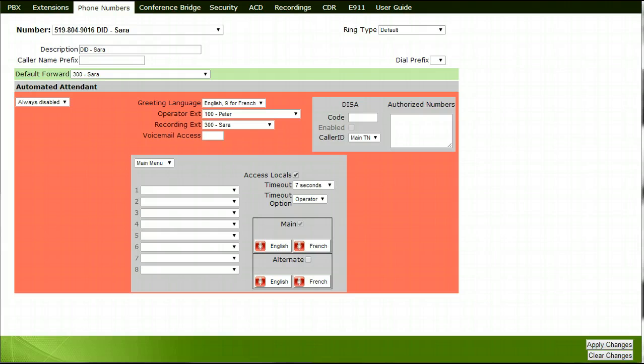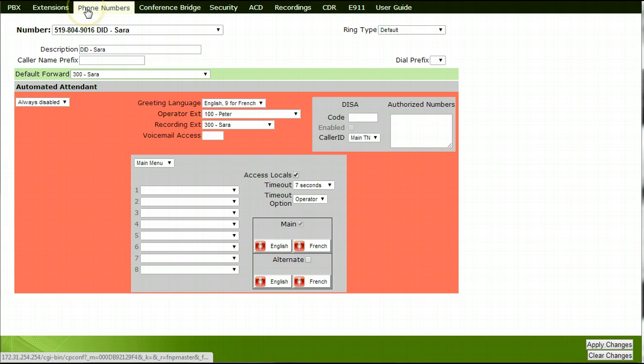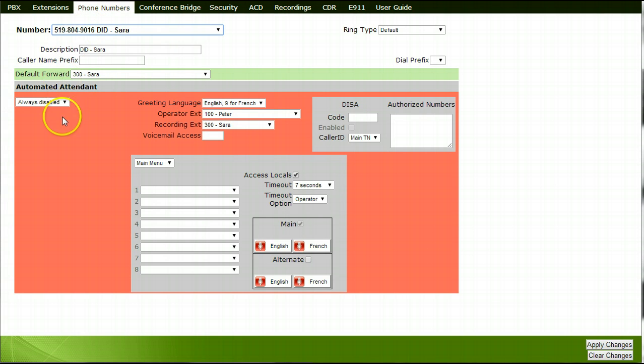To set up a number that is going to be used as a direct number that will route to a specific extension, choose the phone number from the drop-down under the phone numbers tab. Ensure that the auto attendance section is set with always disabled.